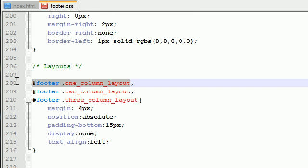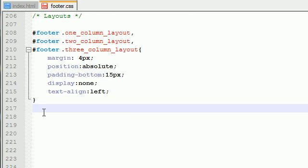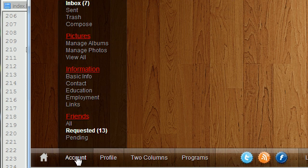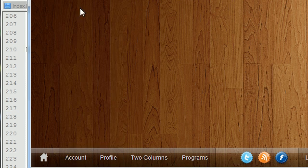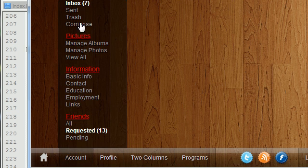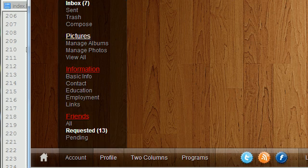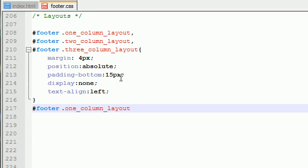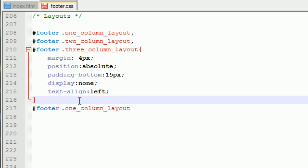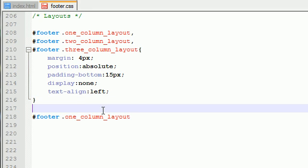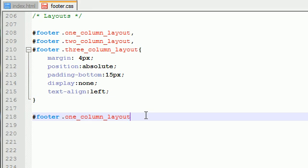So for layout, the one-column layout, and this would be an example of that where you only have one column, we want to go ahead and give this a set width. So we'll go ahead and set the width of this equal to 140 pixels.